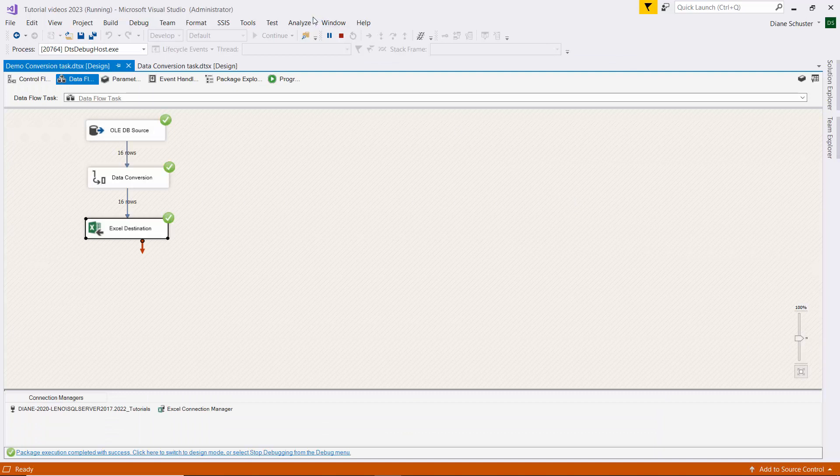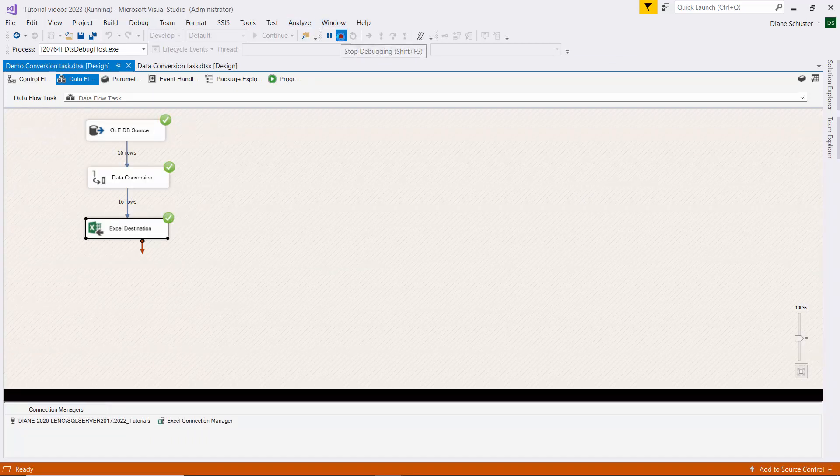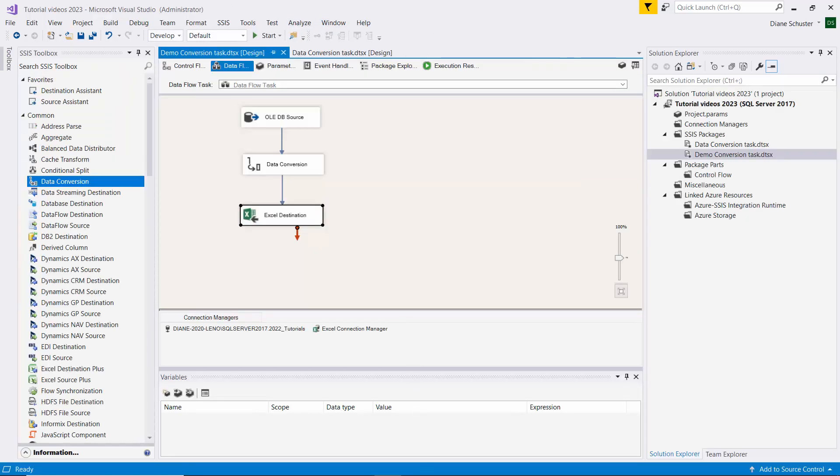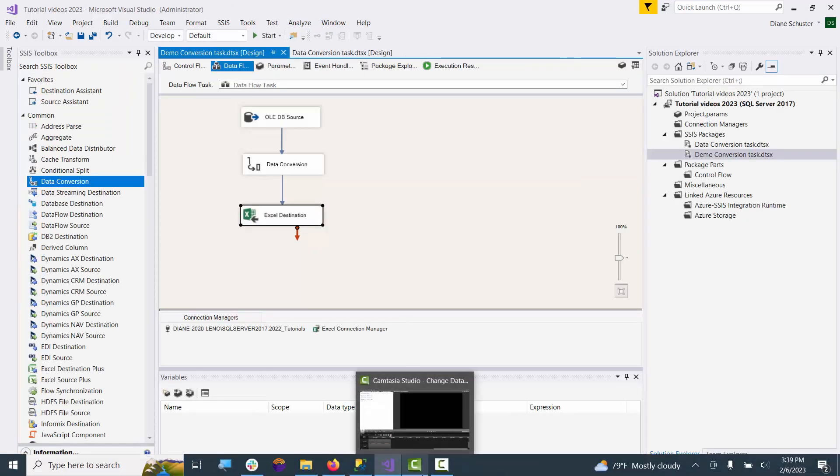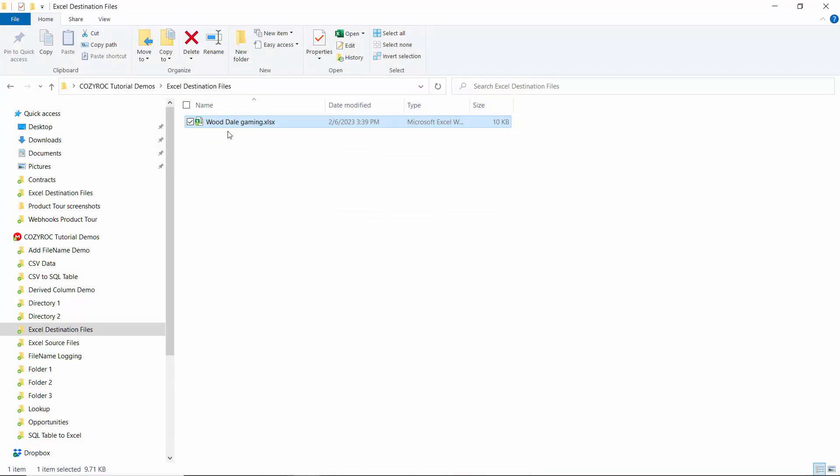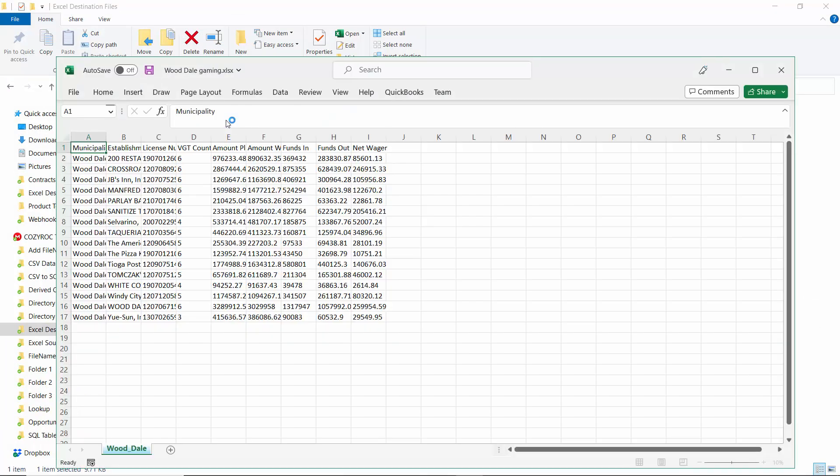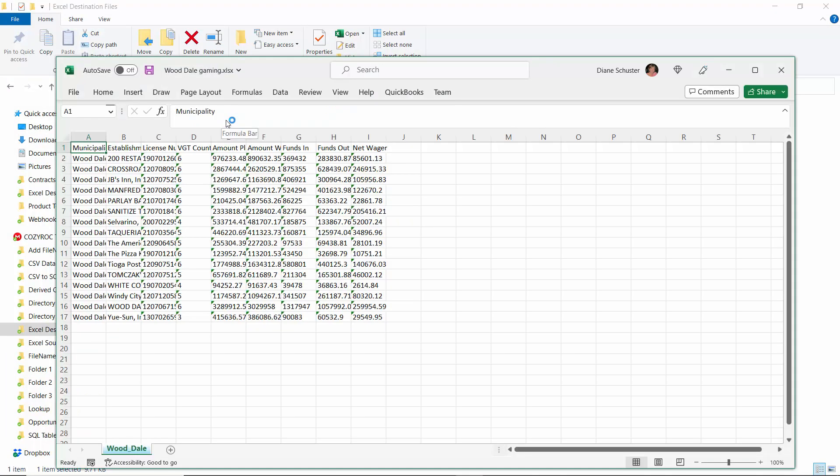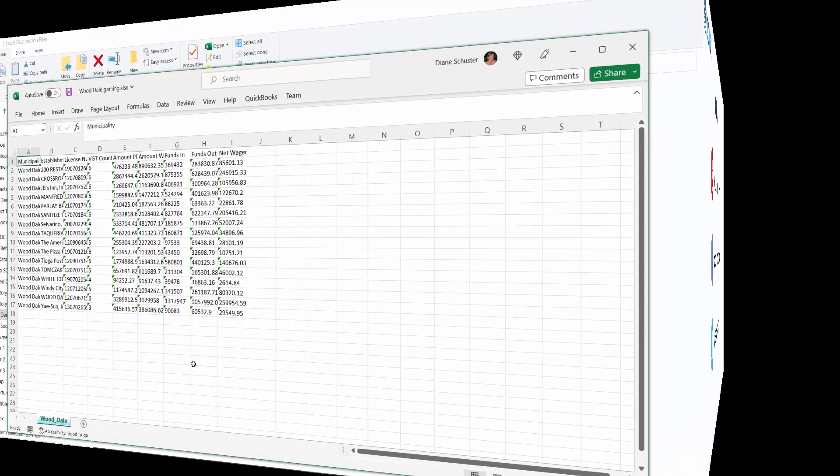And it was successful. I'll stop debugging and we'll go take a look at that Excel file. There you see all of the columns were copied over for all of the rows. Thank you for watching.